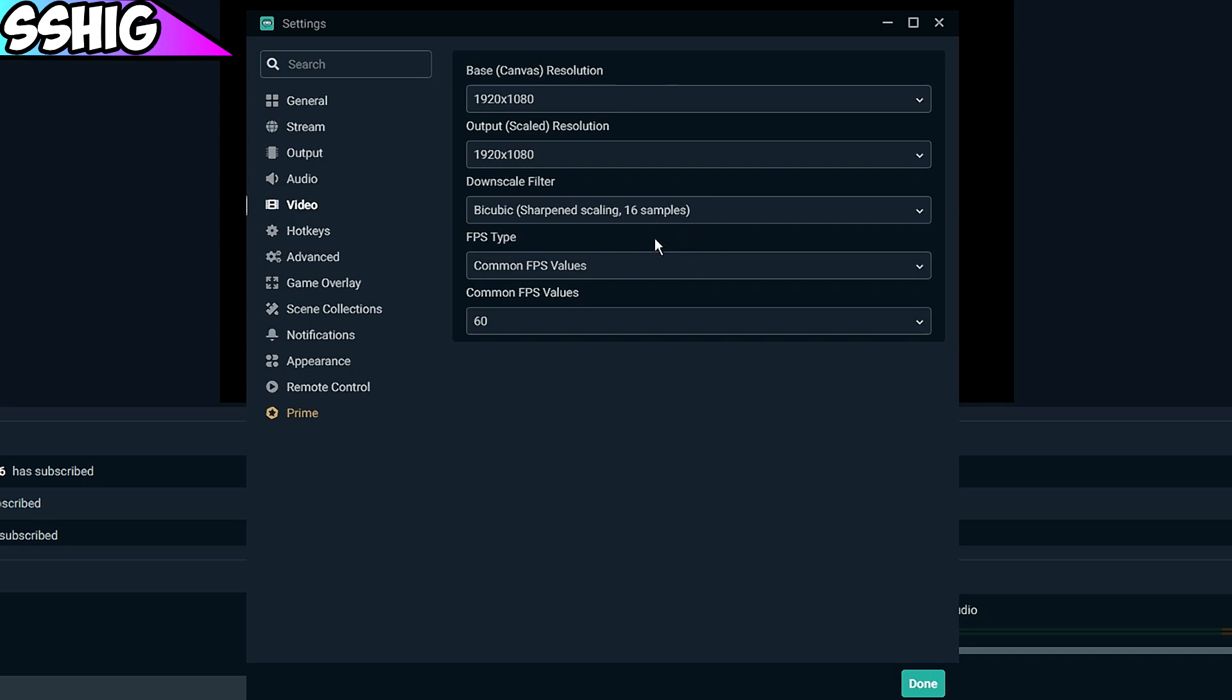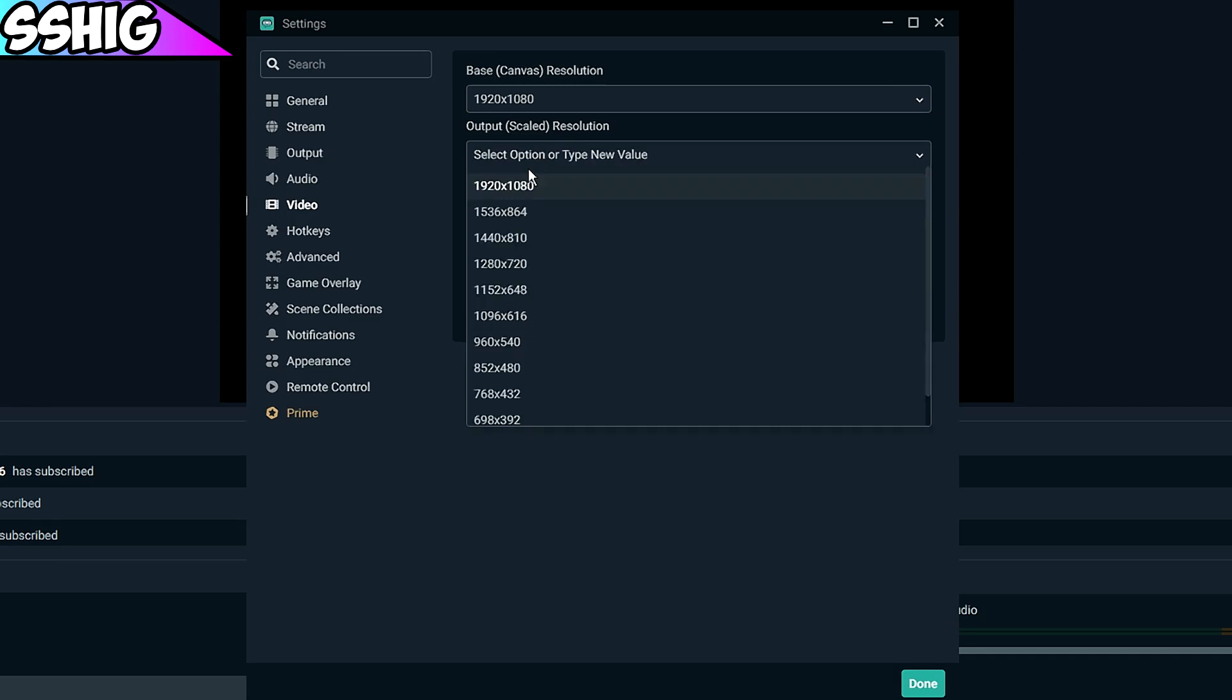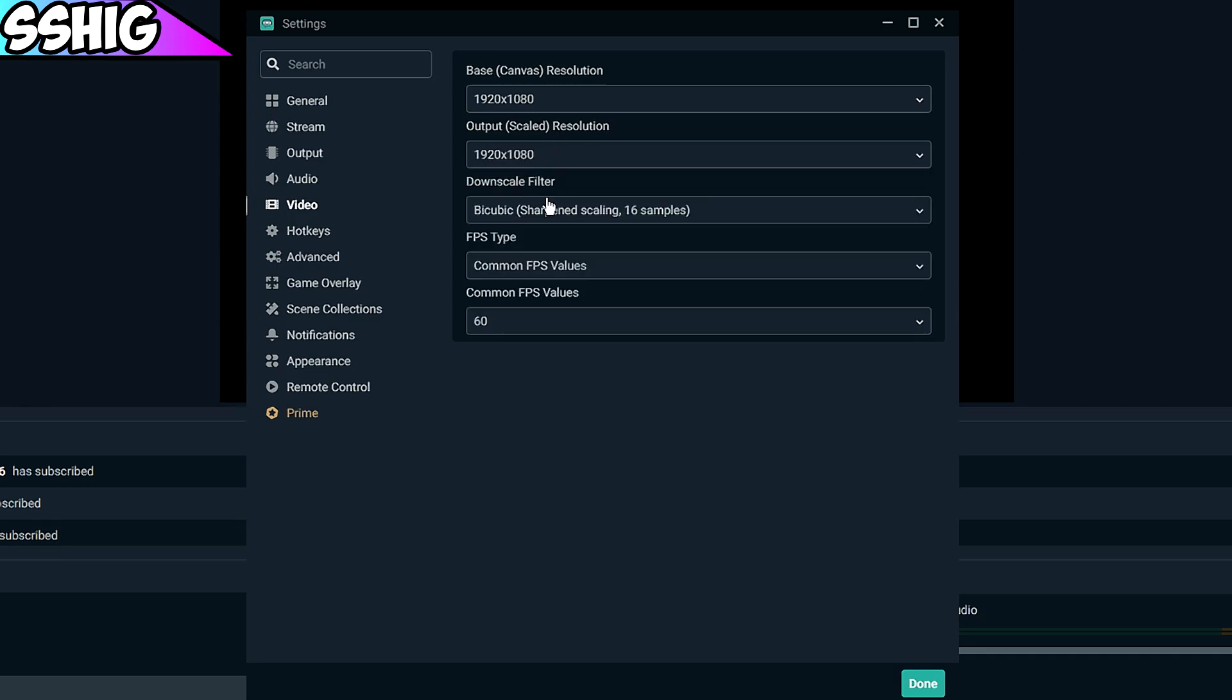You're going to want to stream on 1920 by 1080 unless you're on Twitch, then you want to put your output on 1280 by 720. But if you're on YouTube or any other streaming platform, you're going to want to use 1920 by 1080. It looks the best and it's just better.